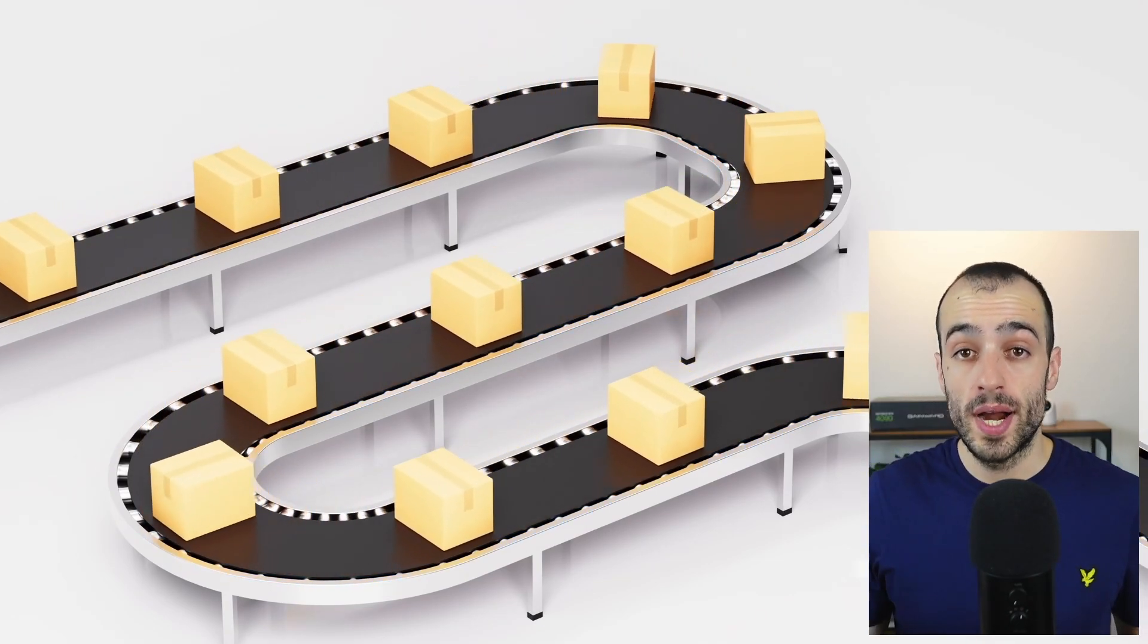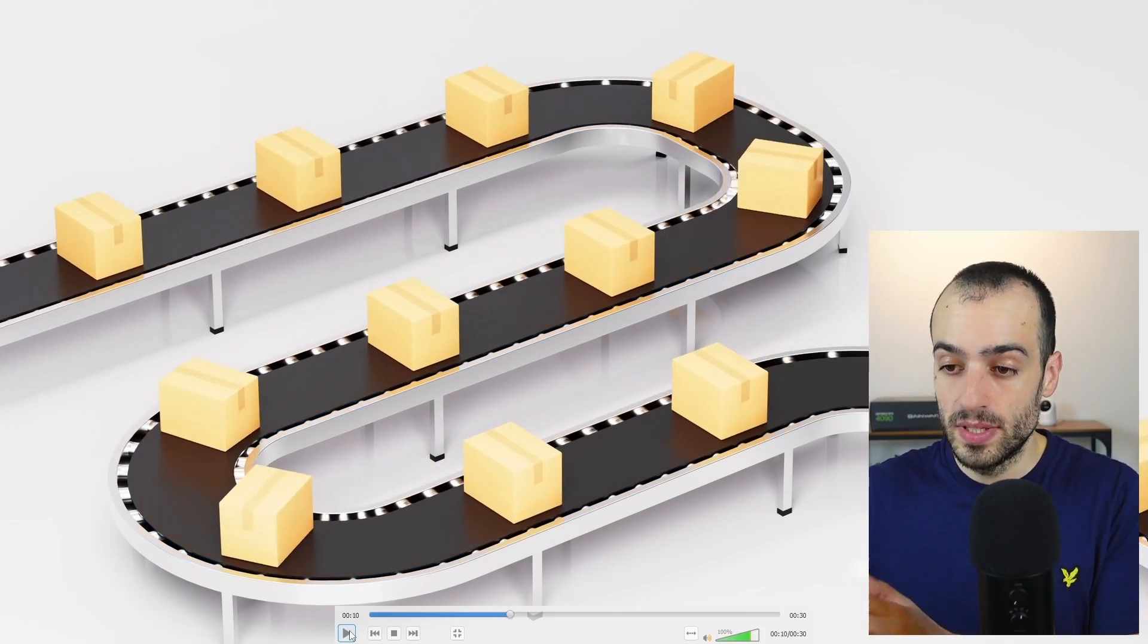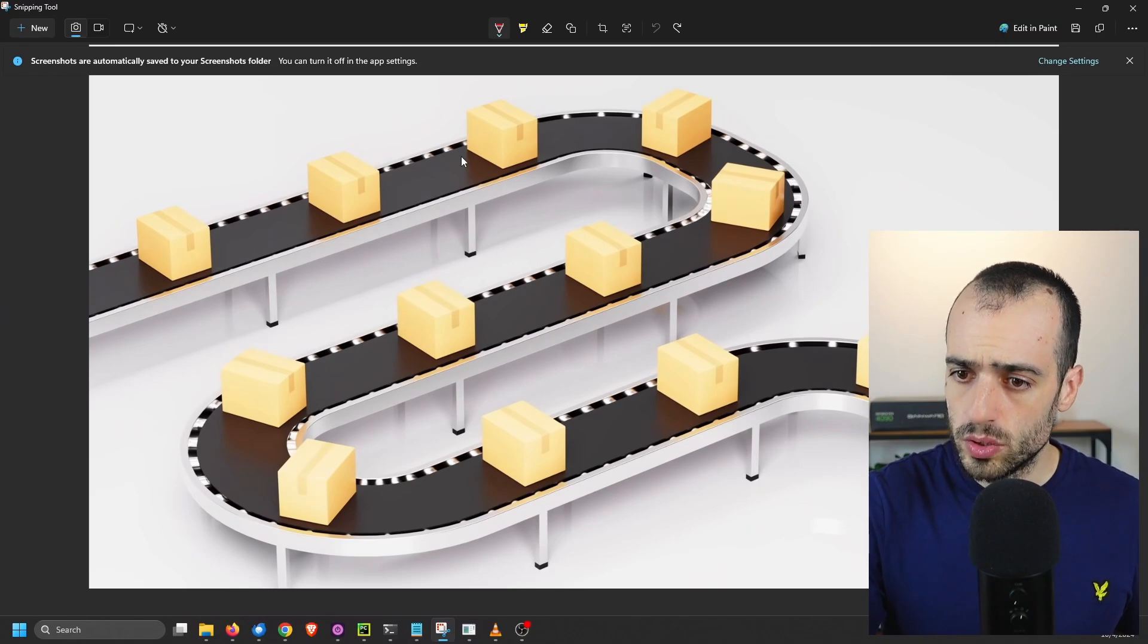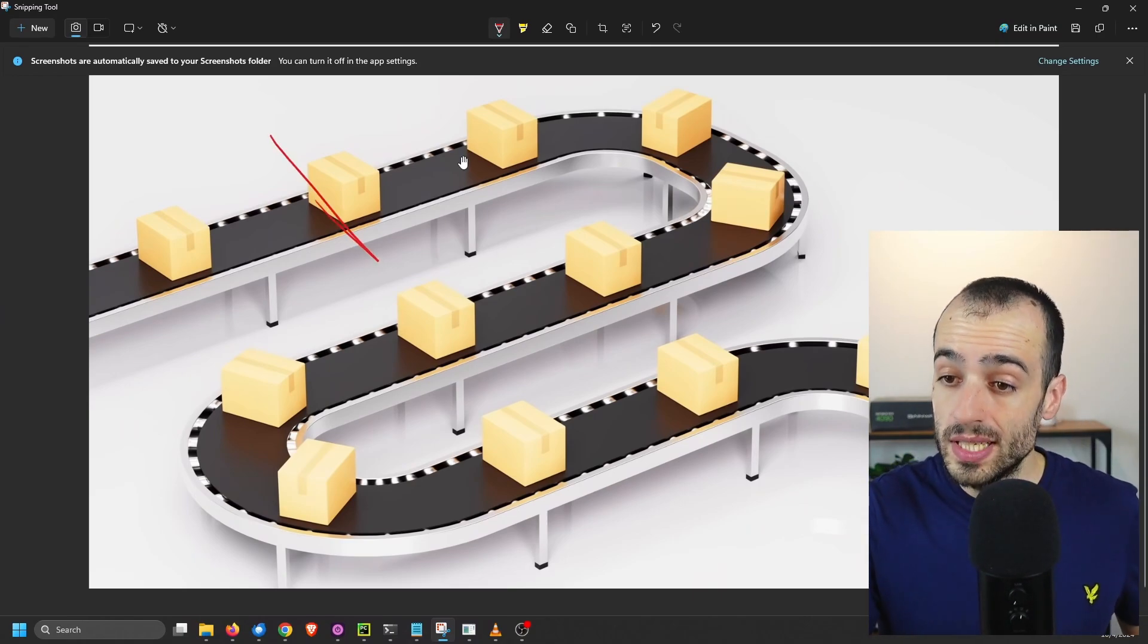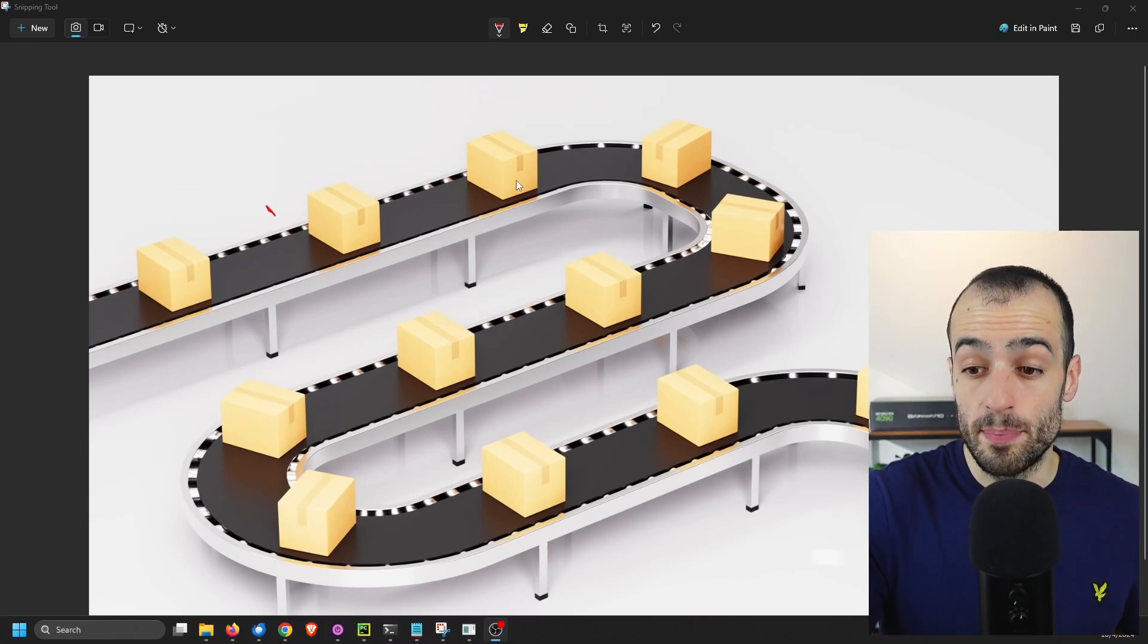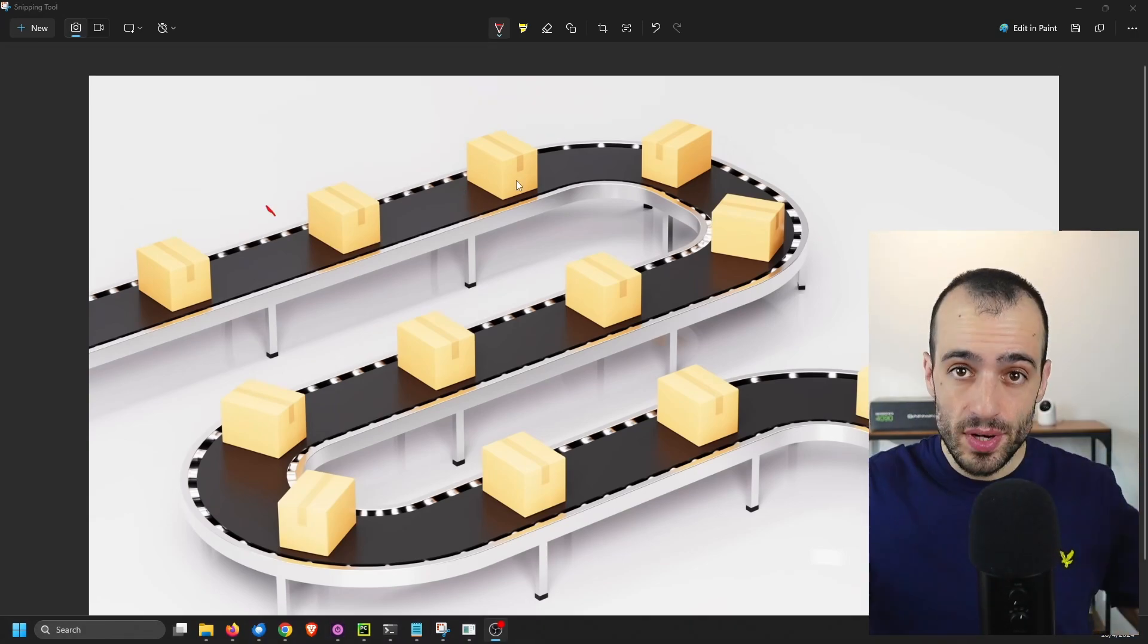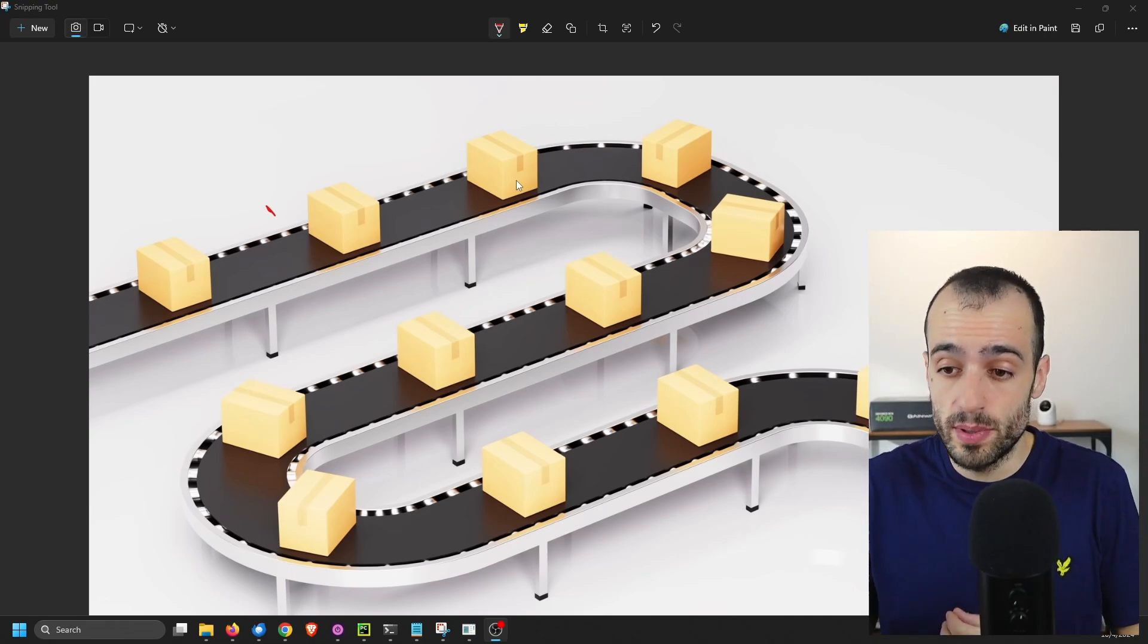You have a conveyor belt where the products are passing on. At some point, at some stage of this conveyor belt, you want to have a camera. So let's say that you want to identify the defects in this location right here. When products are passing here, there will be a visual inspection. This is going to happen in real-time, unsupervised.